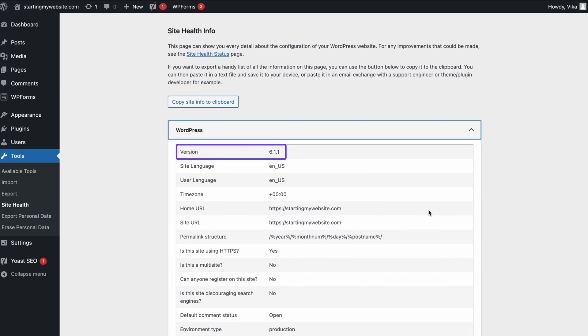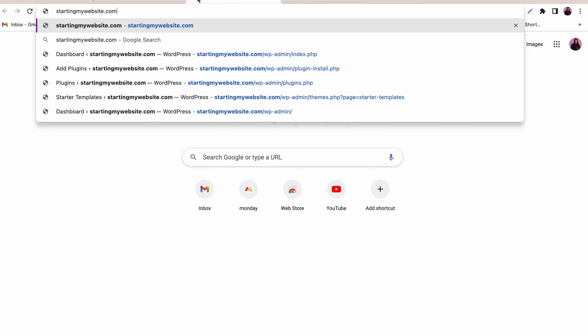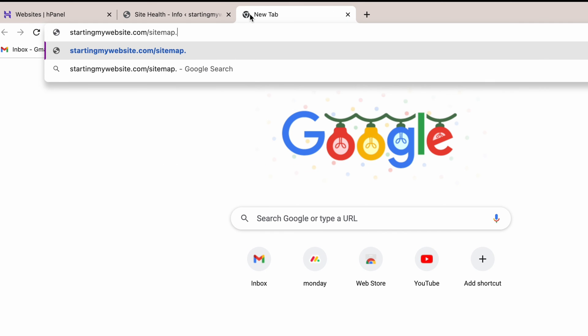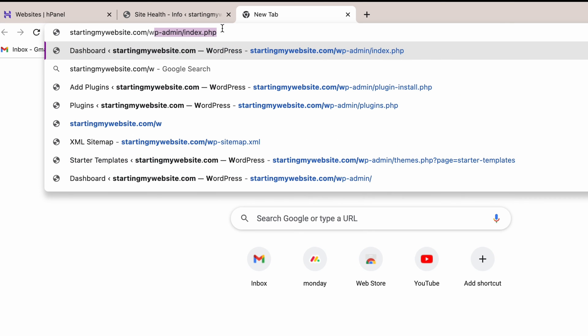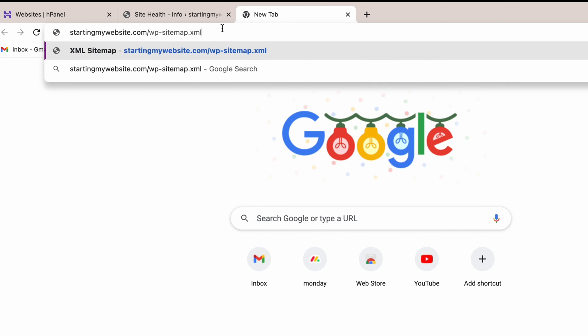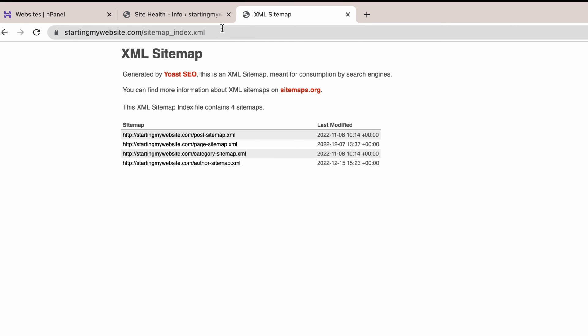After making sure your website is eligible for this method, open your browser and type in your website's domain and add forward slash sitemap dot XML at the end. Alternatively, you can type forward slash wp-sitemap dot XML at the end of your domain name. You'll then see a list of all your website content here, including the dates each URL was last modified.